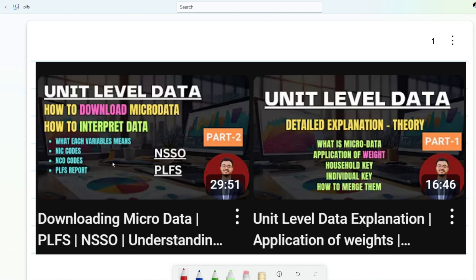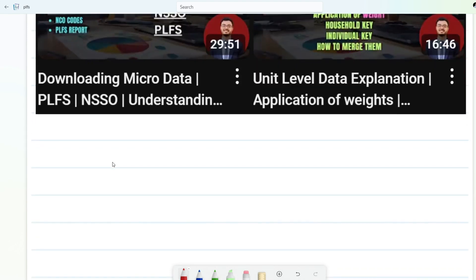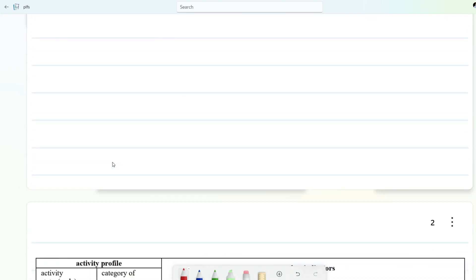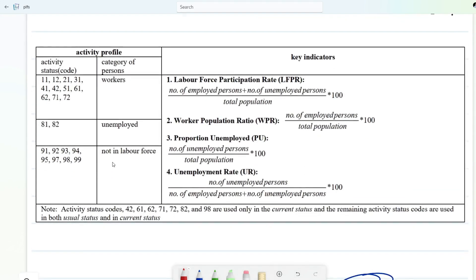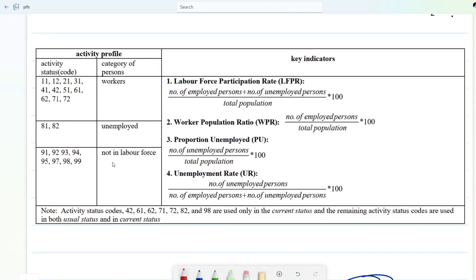By the way, this is the second time I'm recording the same video because when I recorded for the first time there was some issue with my hardware, so the sound quality was not appropriate. That's why you will see I have already written all this code — forgive me for that. In this recording I will be talking about labor force participation rate, worker population ratio, proportion employed and unemployed, and unemployment rate.